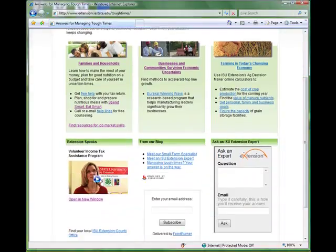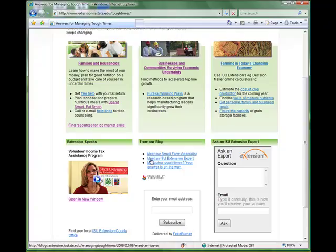Under the main content area, you'll find three features that add interactive elements to the site. The first area showcases a timely video. These will rotate as seasons change. Right now we're in tax season, so we've chosen our Volunteer Income Tax Assistance Program. The next area is our blog section. Posts from the public blog will feed to this area where you can get a glimpse of the latest posts.